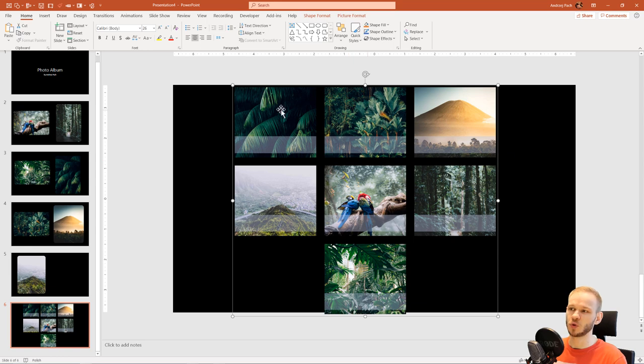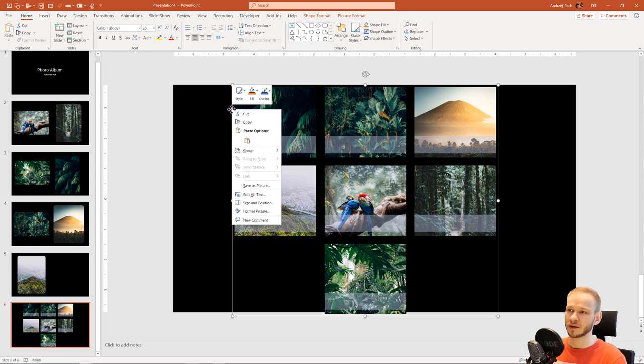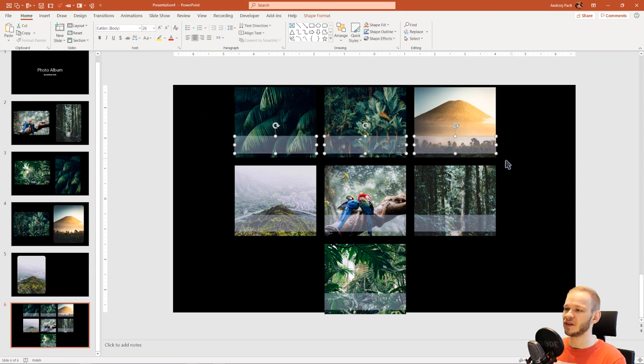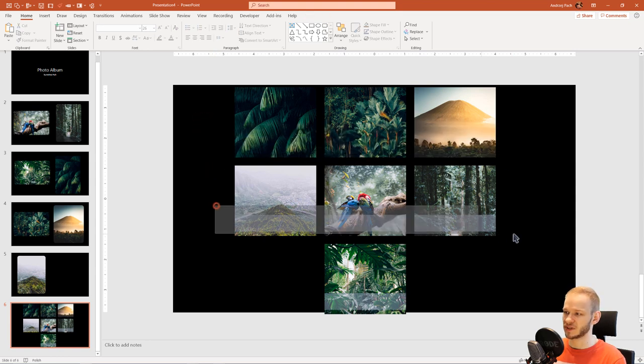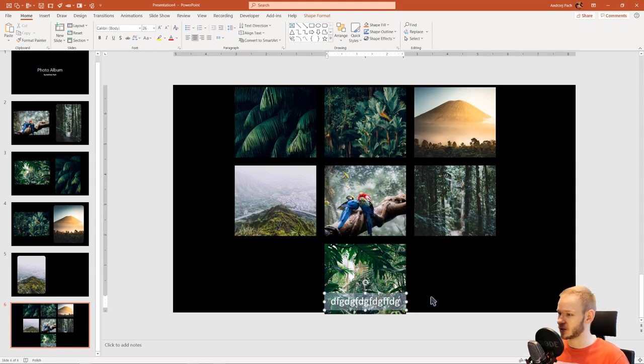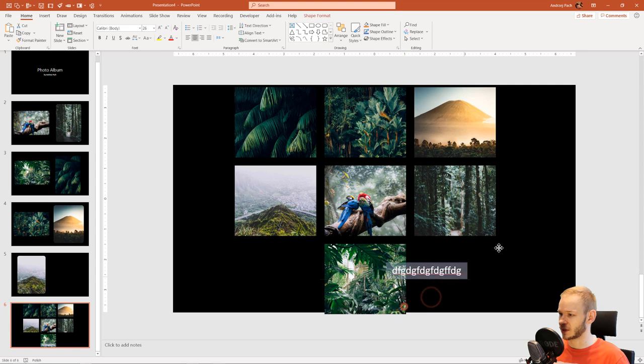This is just a group of objects. Then I click again, Group, Ungroup, and boom. I can even delete the text boxes if I don't like them, or I can use them to write here something.